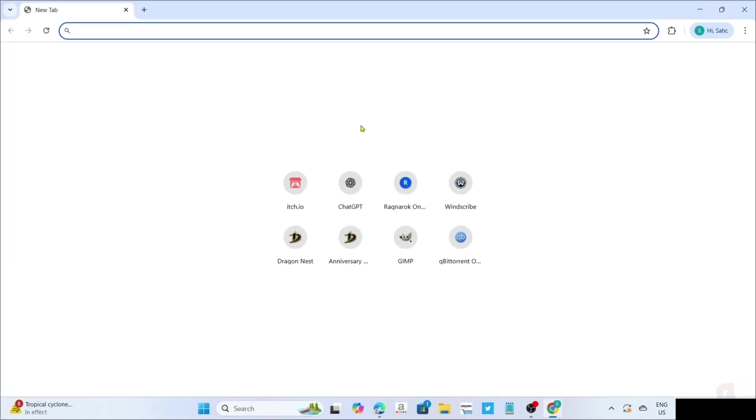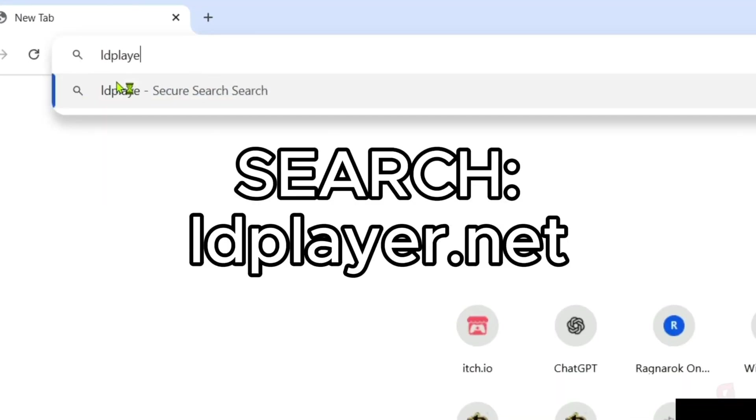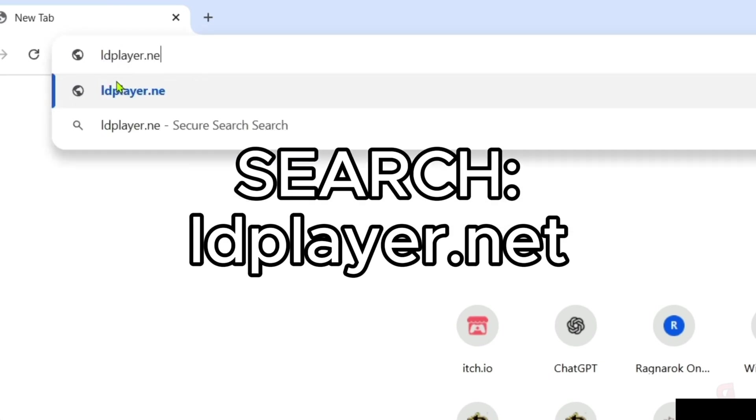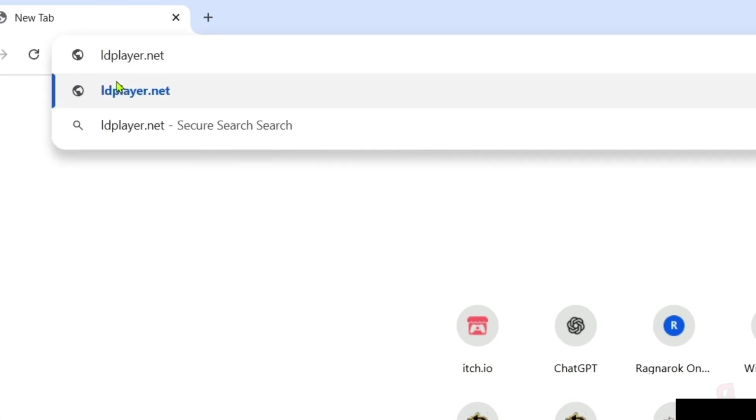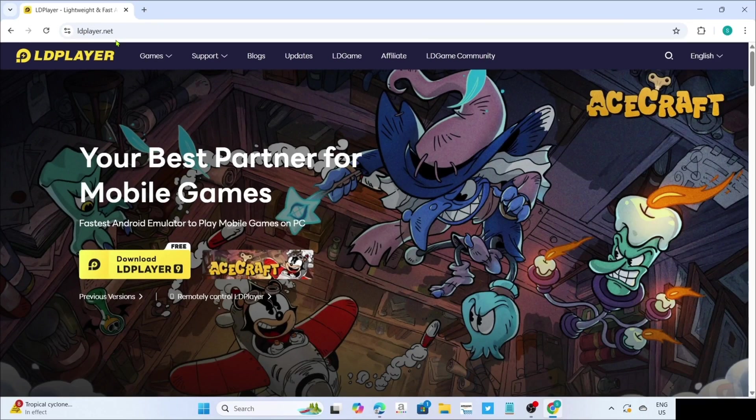Once you're on your web browser, next, you will need to go to the official website of LD Player, since that's where we will download the app. Just search this on your search bar. Make sure to enter this correctly so you will be directed to the website. After searching, you will now be on the website.